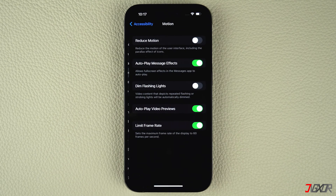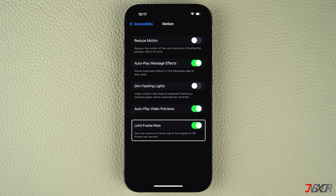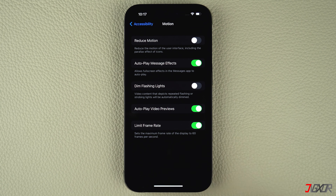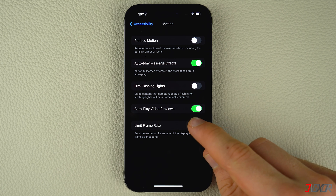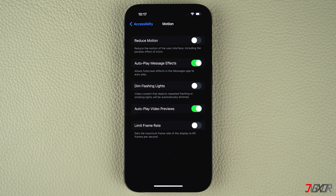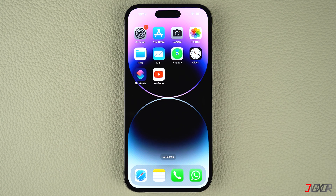The Limit Frame Rate configuration determines the frame or refresh rate of your device. When enabled, the maximum frame rate is limited to 60 frames per second. Therefore, just turn off Limit Frame Rate to get up to 120 Hz refresh rates on your iPhone.